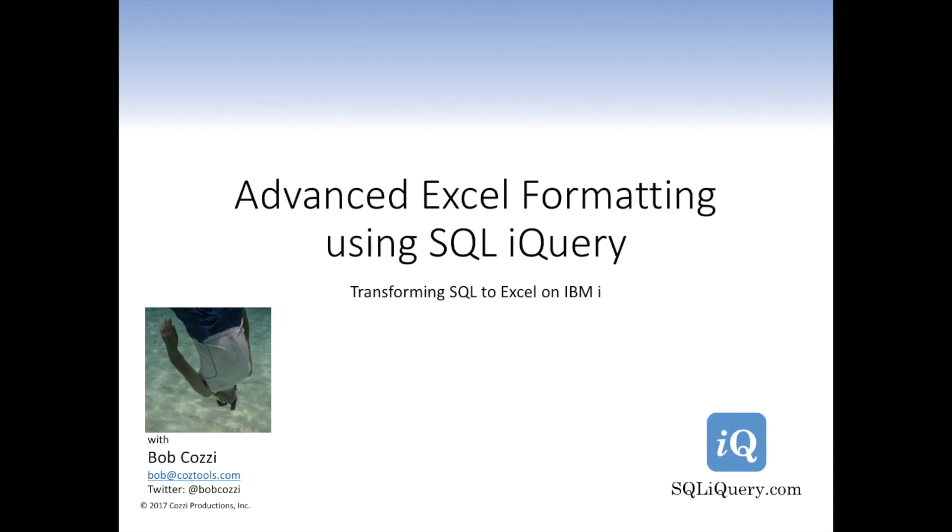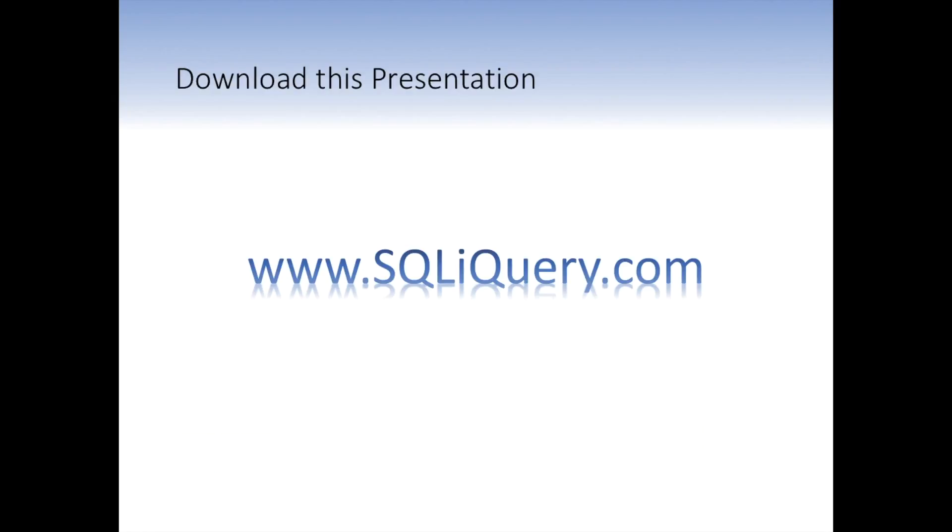This is Advanced SQL Formatting using SQL iQuery. It's part of our Transforming SQL to Excel on IBM i. I'm Bob Cozy with Cozy Productions, the authors of SQL iQuery. You can download this presentation by visiting our website at www.sqliquery.com. There's a PDF version available for you to pull down.